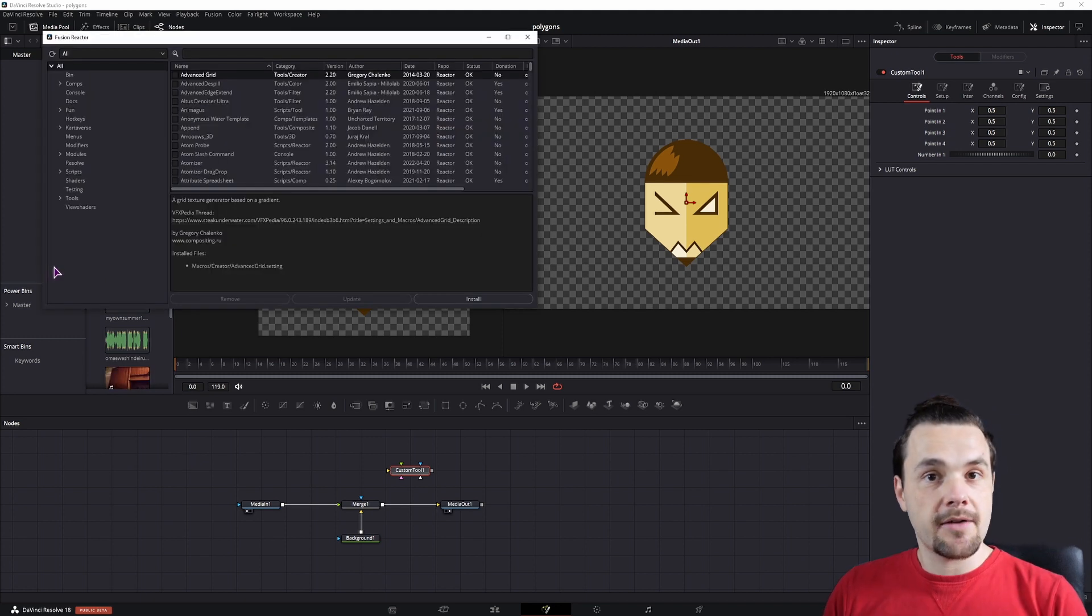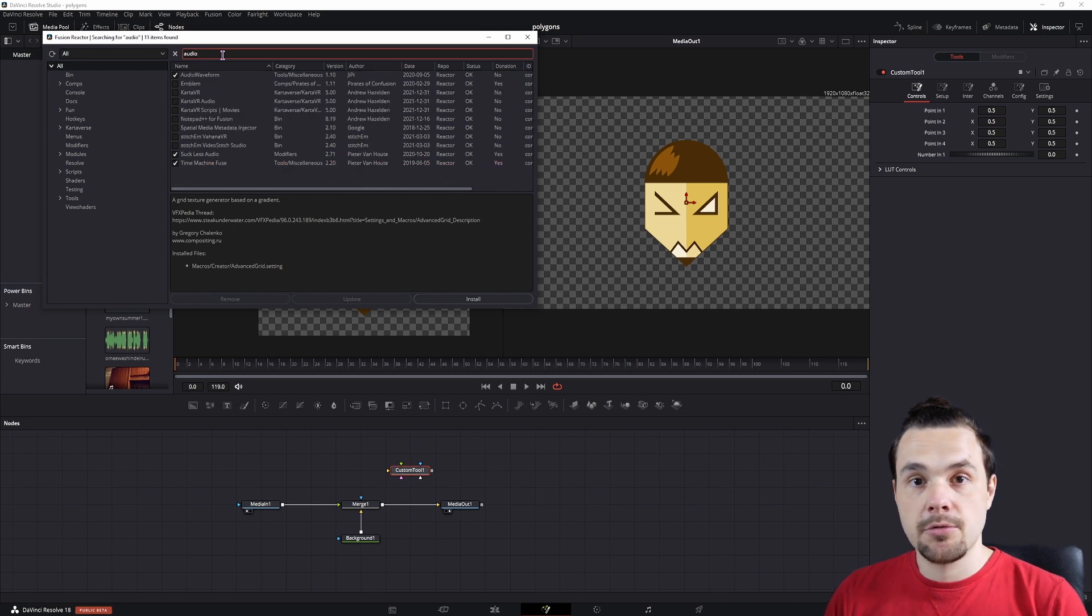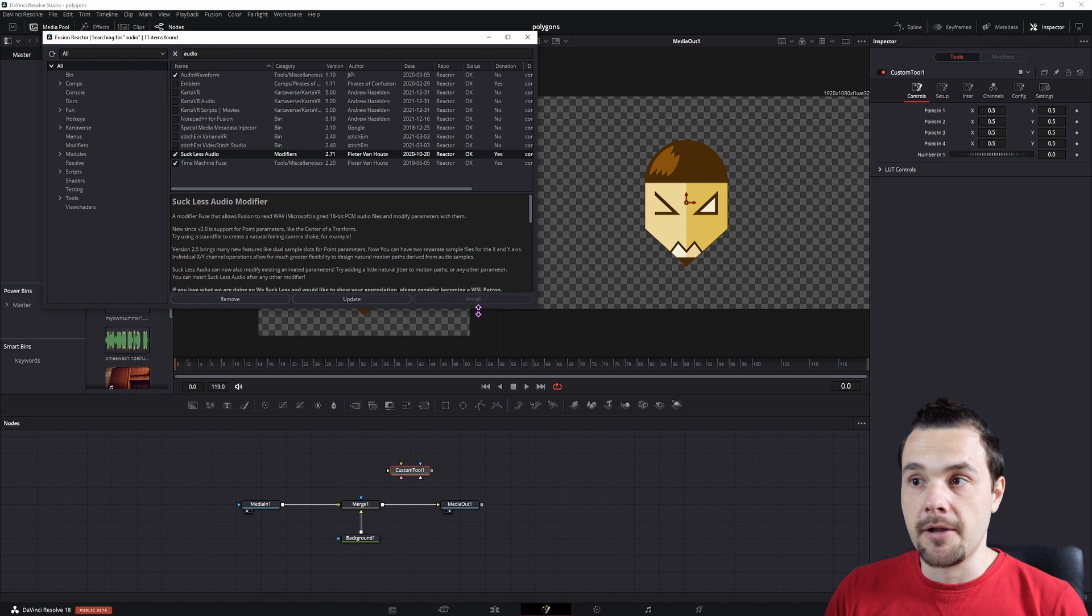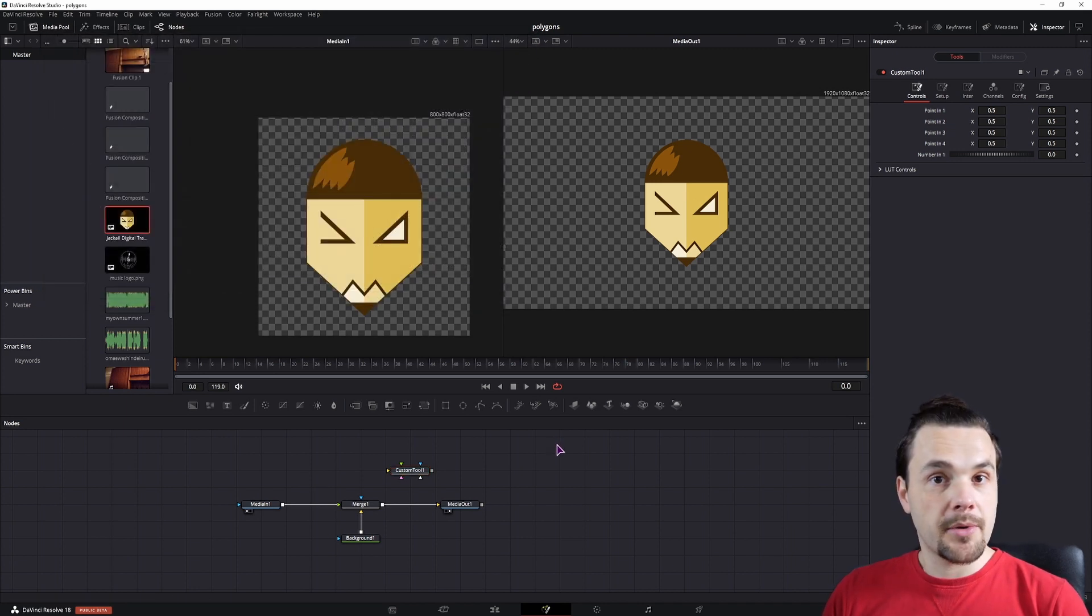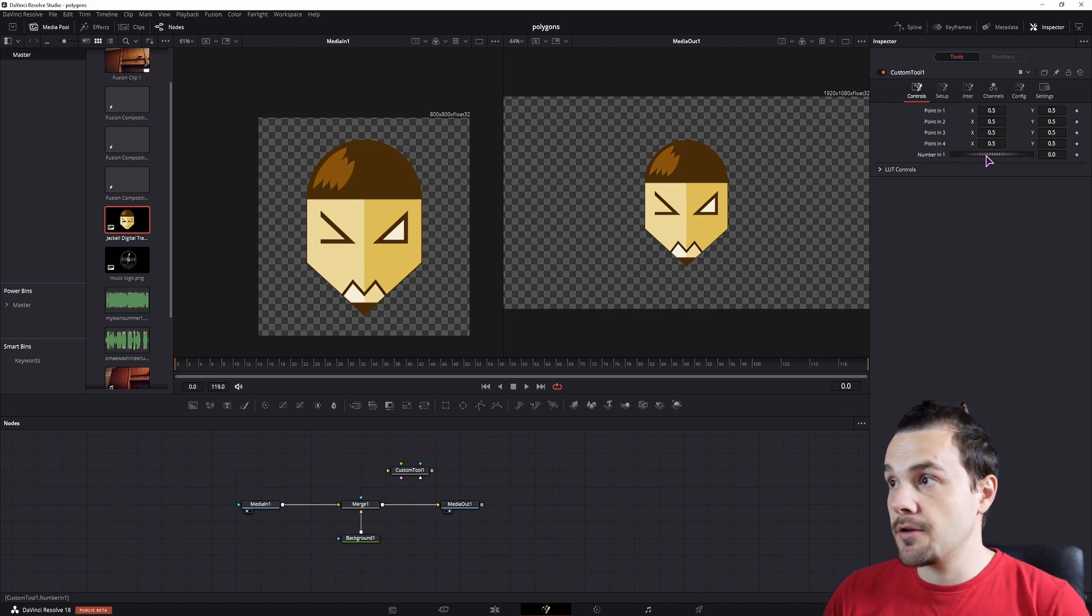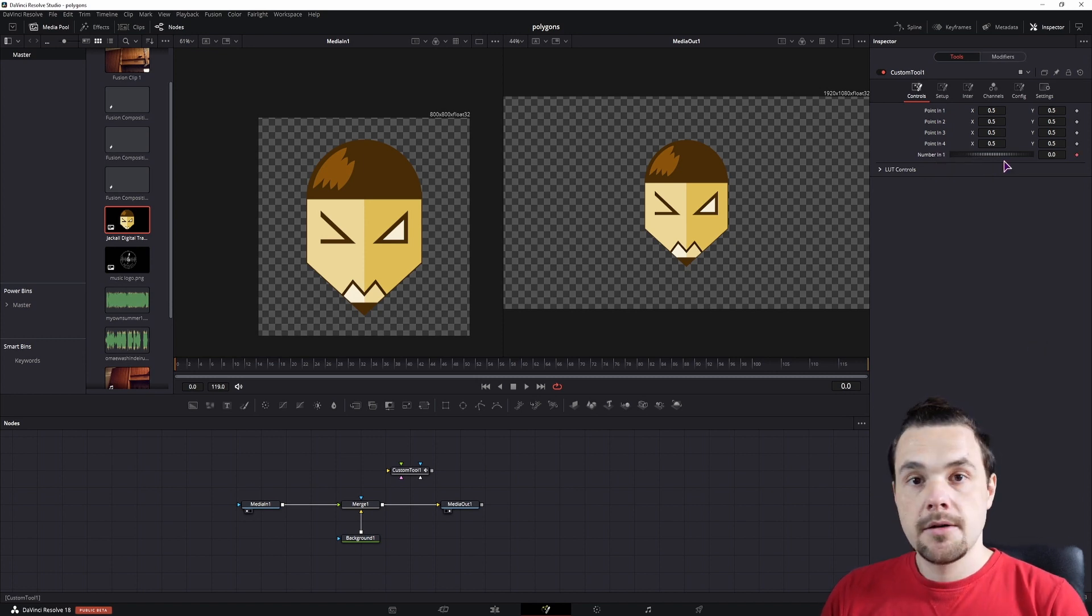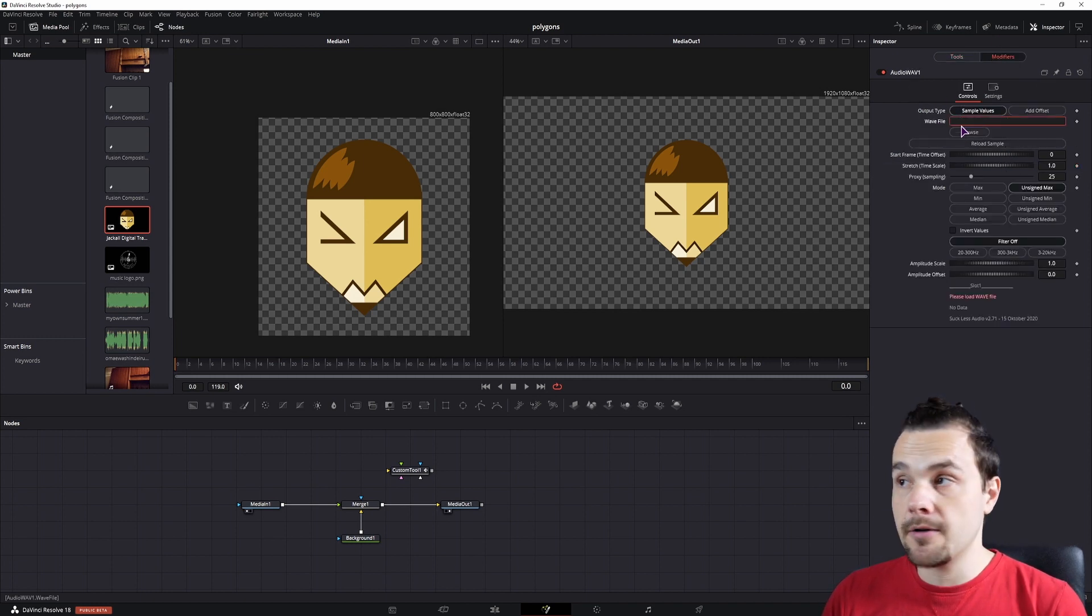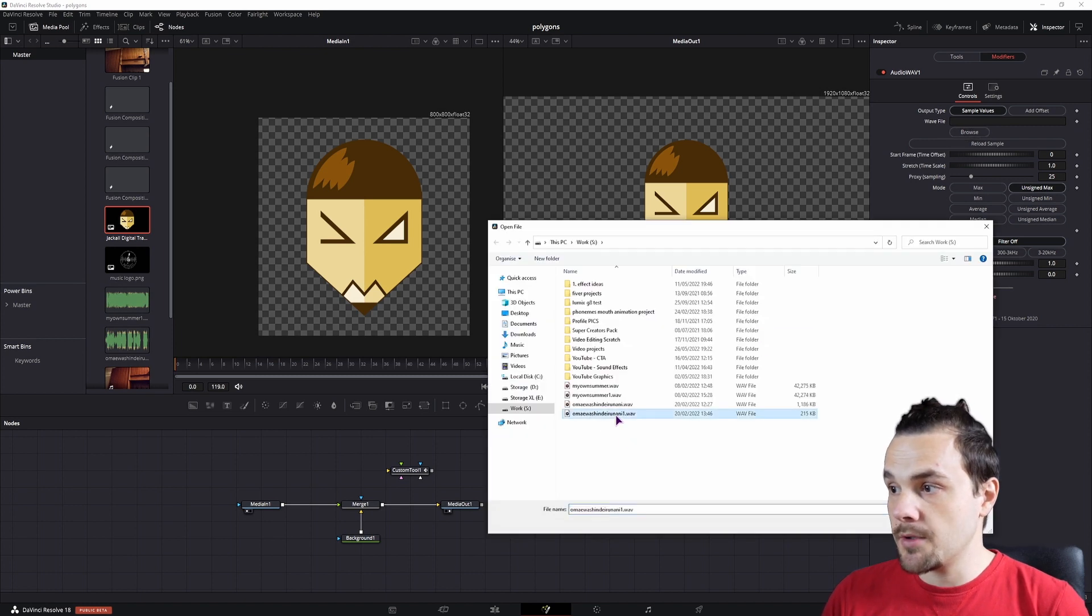So once you have this installed and opened up, you will be able to install any plugin. And in this case, you want to install an audio plugin and we'll install the softless audio. I already have it installed, so I can simply close it. To use this audio plugin, you can go to any node that has a slider. In this case, I'll use this one. Right click, modify with and search for audio wave. Then go to the modifiers tab and input the file. It only takes WAV file. Simply search your files. I'll use this one.